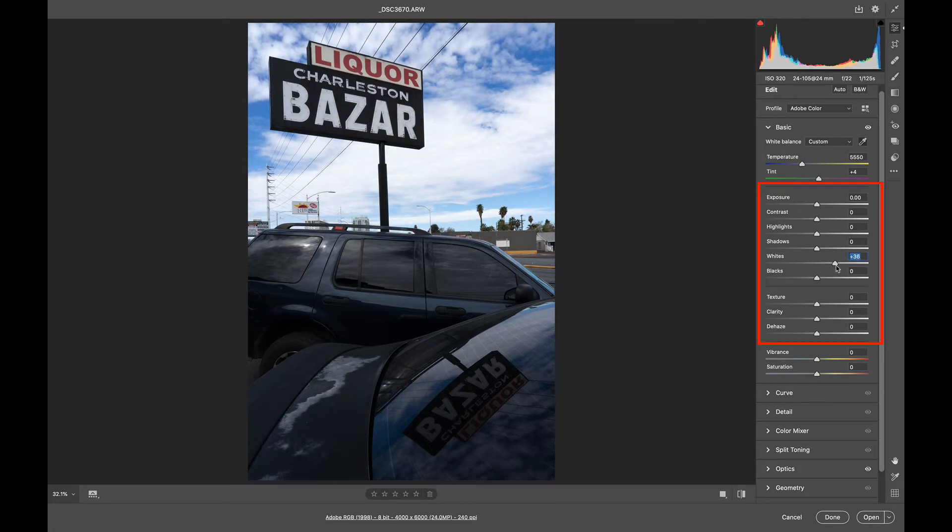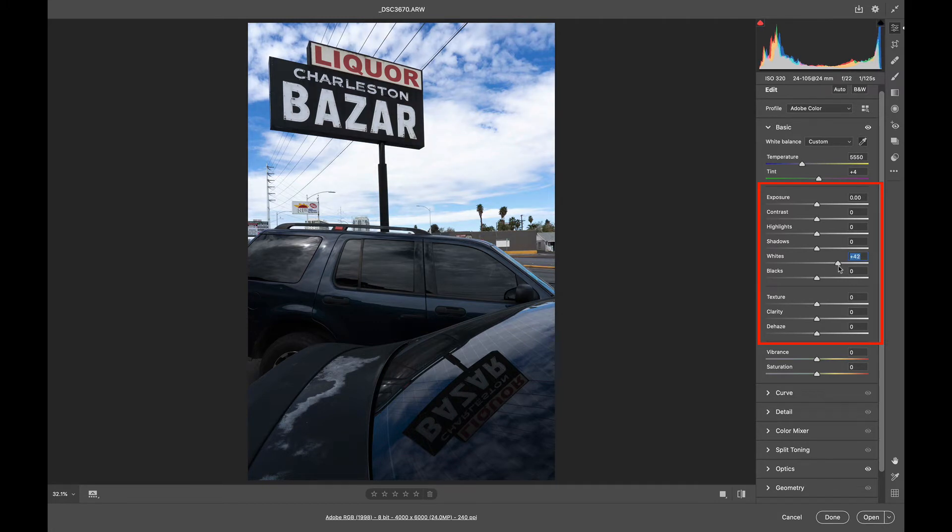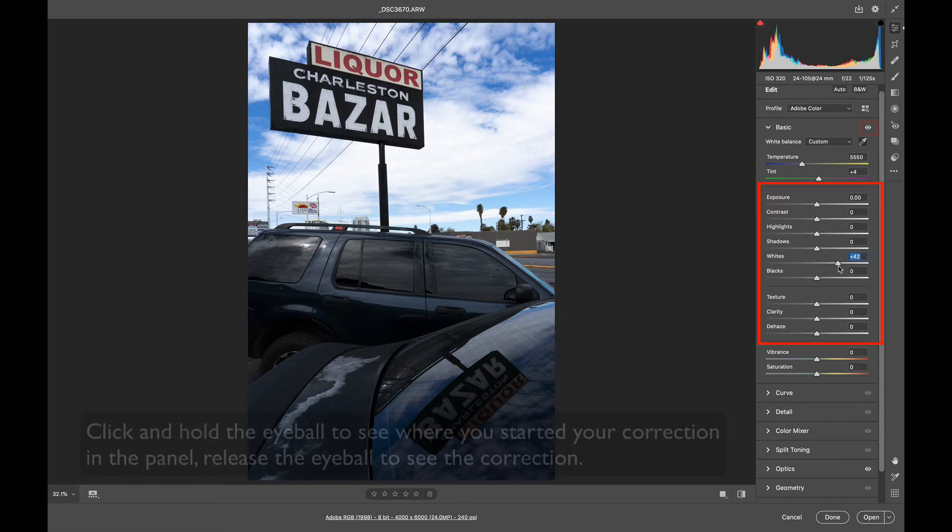So you can see I'm pushing, and I'm going to push it right to about the point where I get a highlight clipping warning. So I'm brightening the image up.